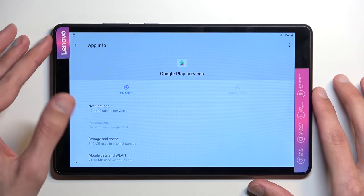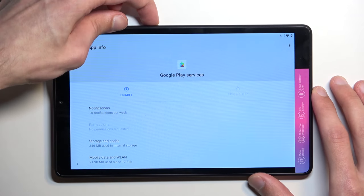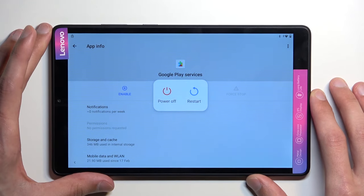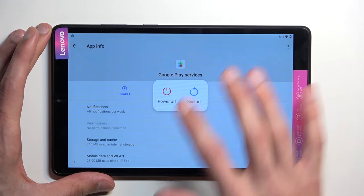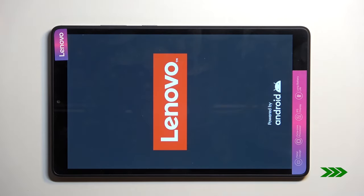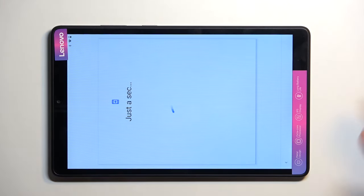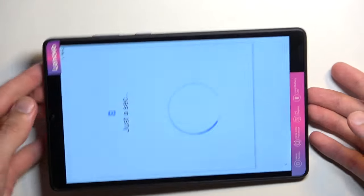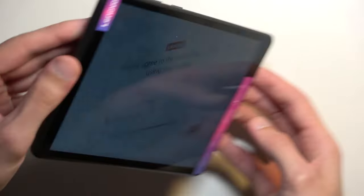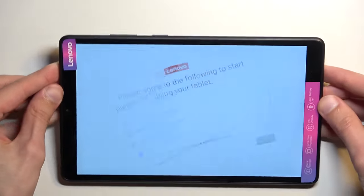Now, once you have disabled it, you're going to hold the Power button and select Restart. Let me just flip it over.